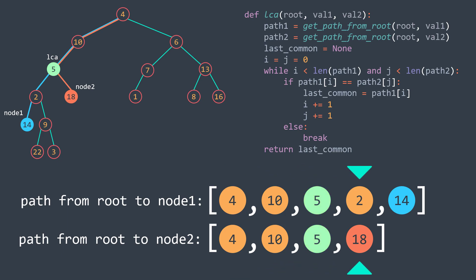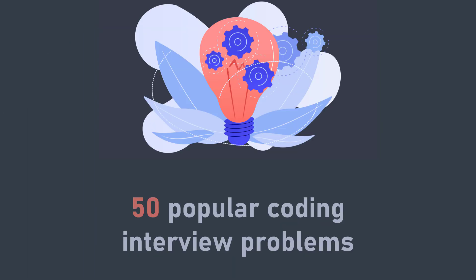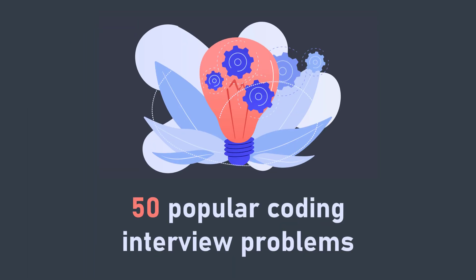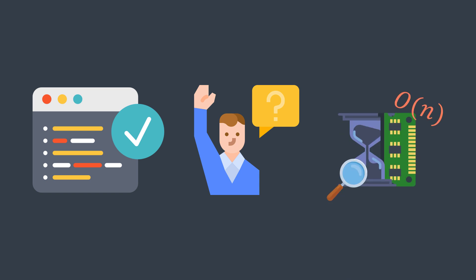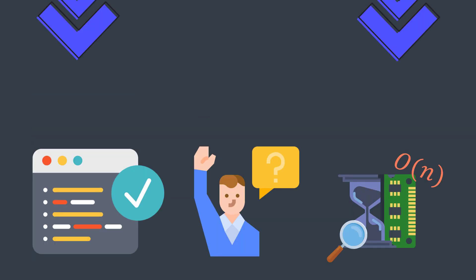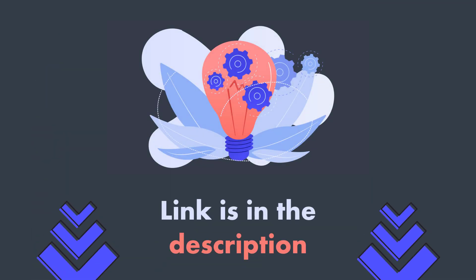And speaking of famous problems, let me introduce you to the 50 popular coding interview problems course, a course that covers 50 problems that will benefit you if you're preparing for coding interviews or if you just want to become better in algorithms and data structures. An editor to try your solution, the ability to ask questions, complexity analysis of each solution, and many other features to give you an enjoyable learning experience. The course link is in the description.